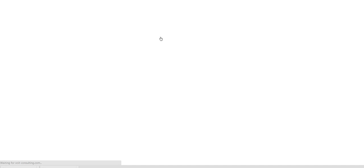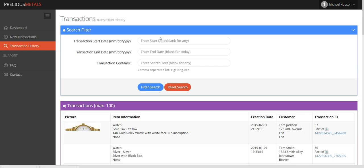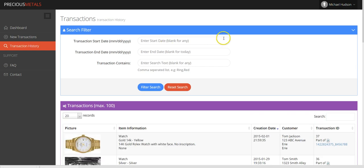If for any reason you need to review a previous transaction, just click Transaction History on your store dashboard.